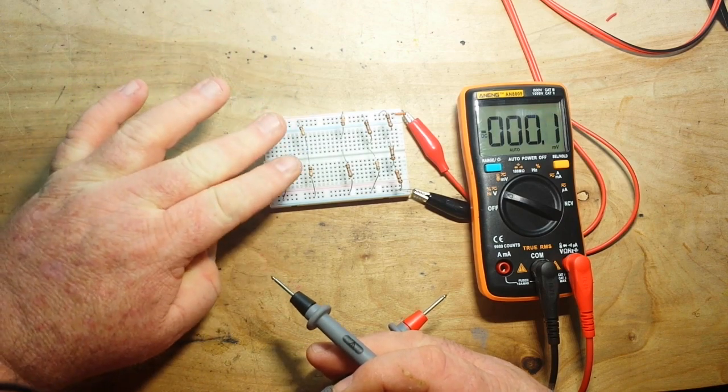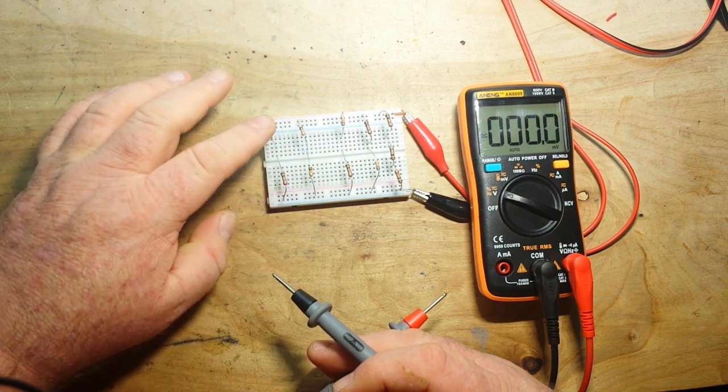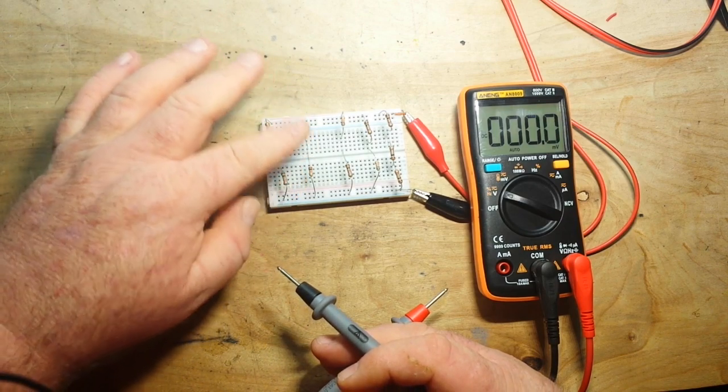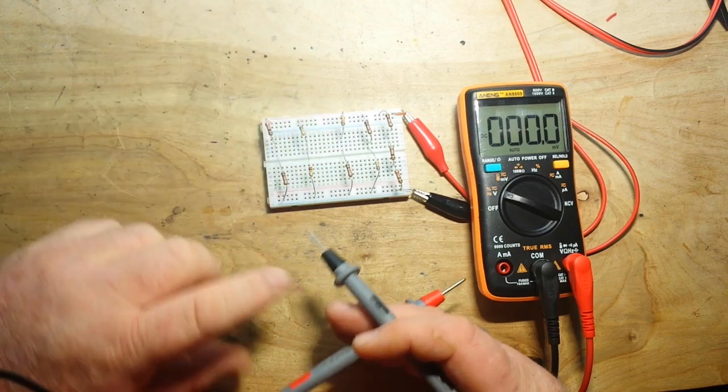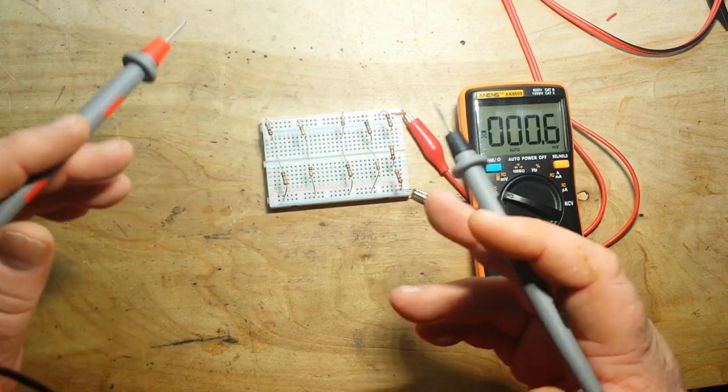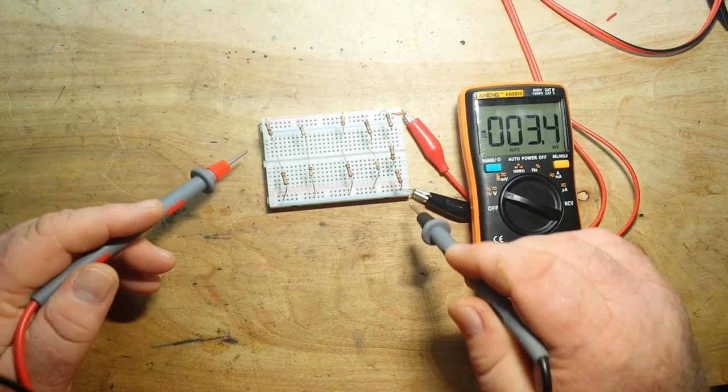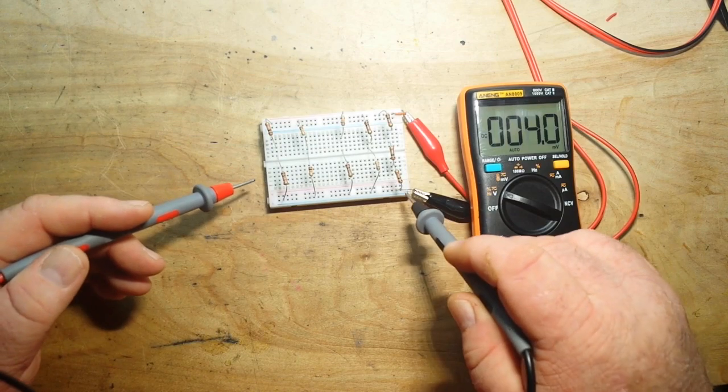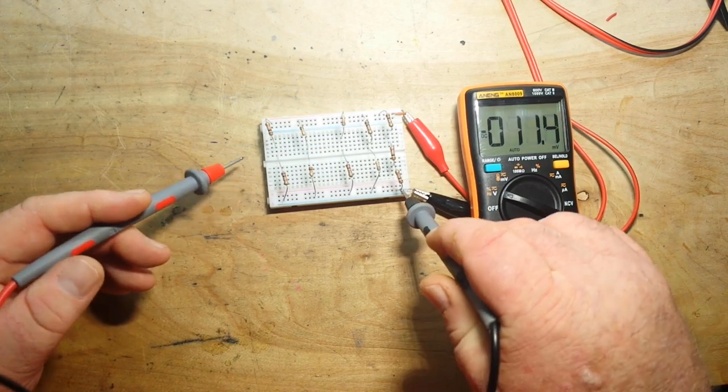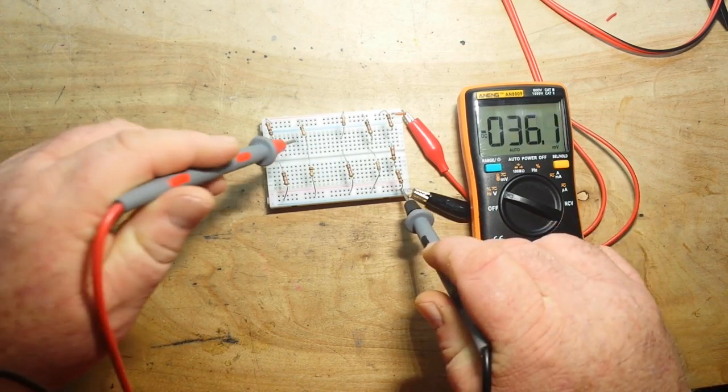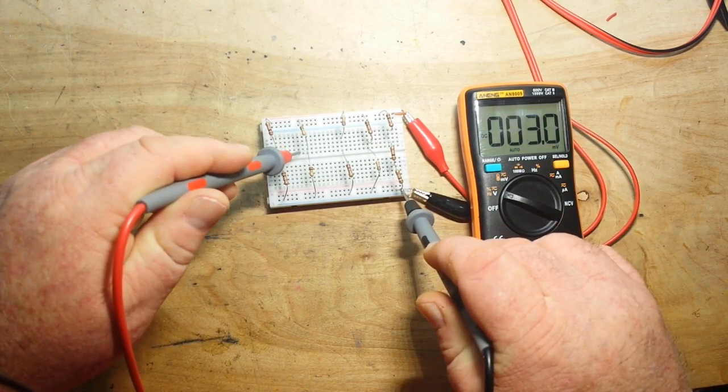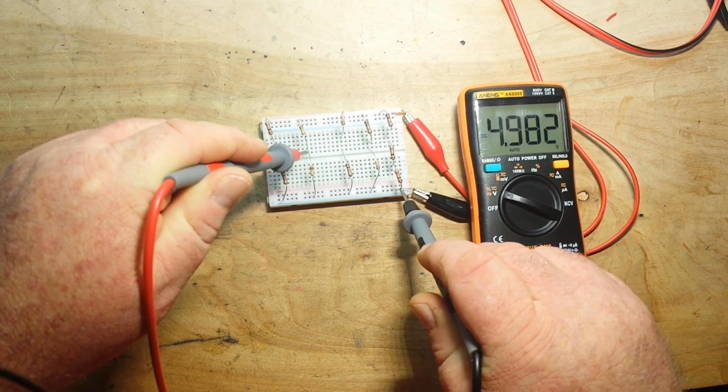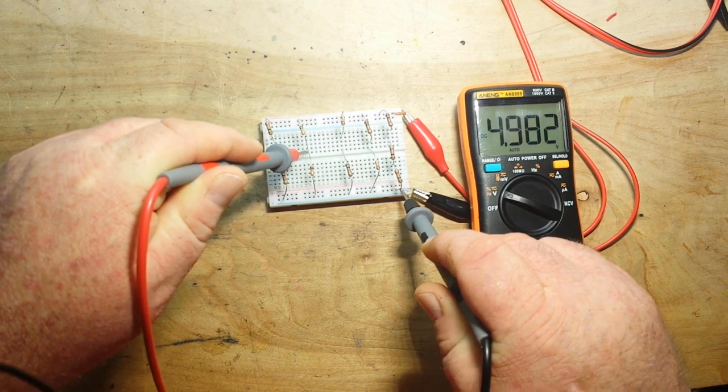Now here we have two 10k resistors. Again, it's only about the proportion between R1 and R2. The values really don't mean anything when they're equal. Well it doesn't mean anything either, it's proportional. So we should get 5 volts. Close enough.